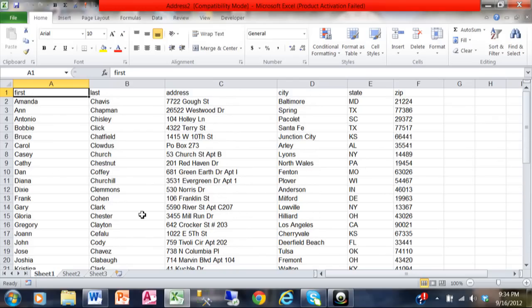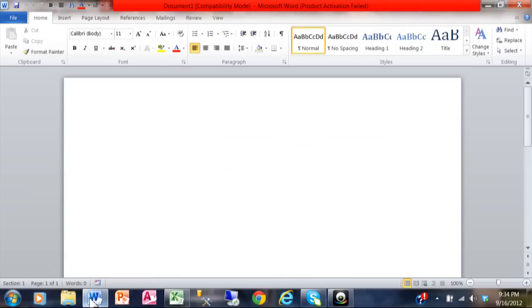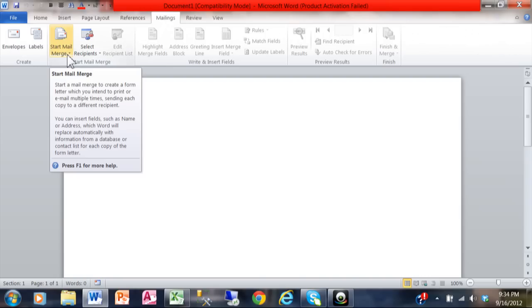Now we're going to switch over to Microsoft Word because where we make our mailing labels is going to be in Microsoft Word's mail merge technology. This is Word 2010. We're going to pick the Mailings menu, and under Mailings we're going to pick Start Mail Merge.